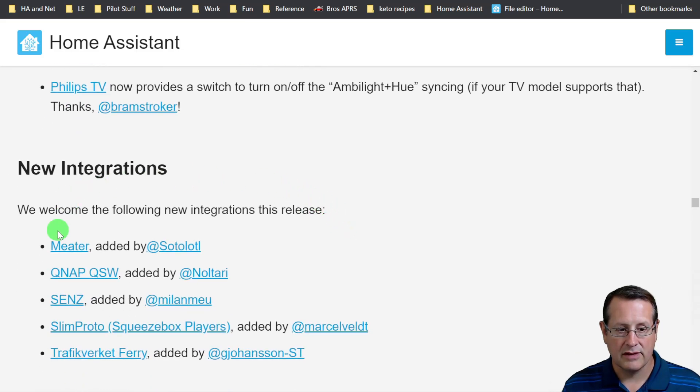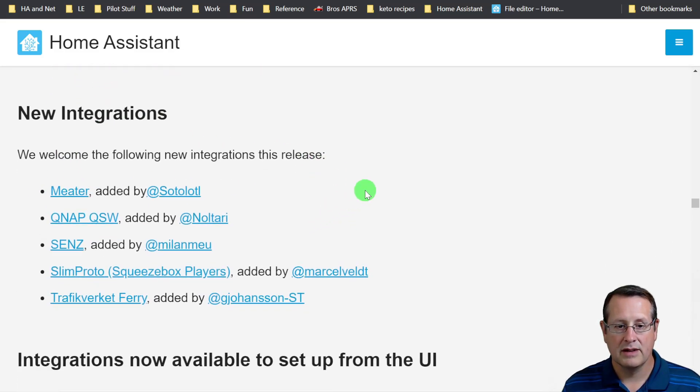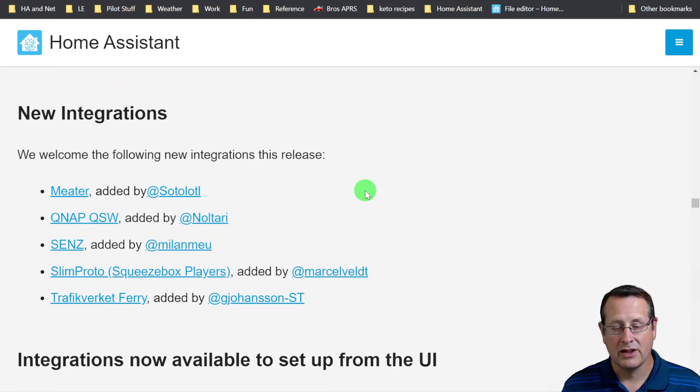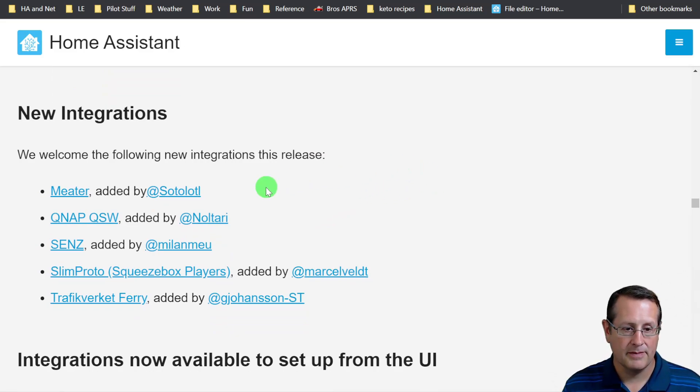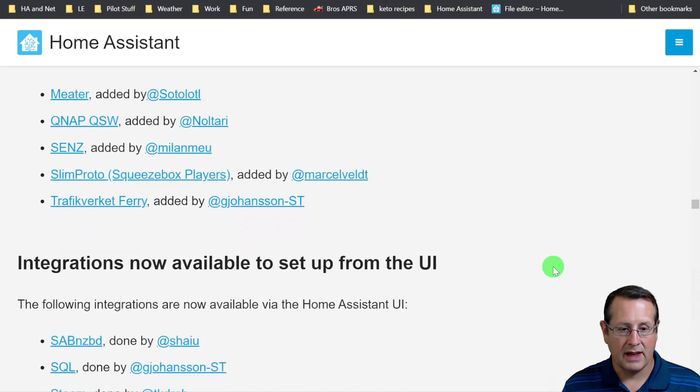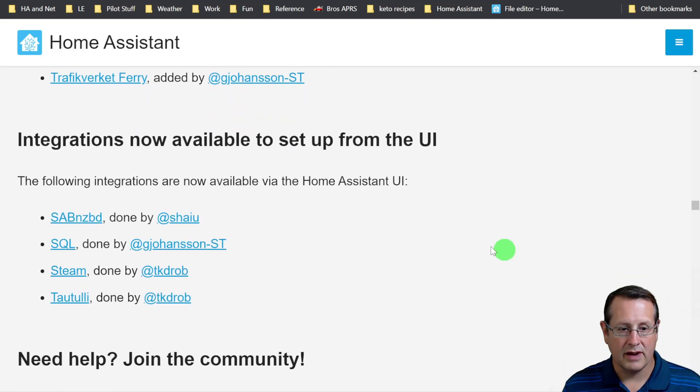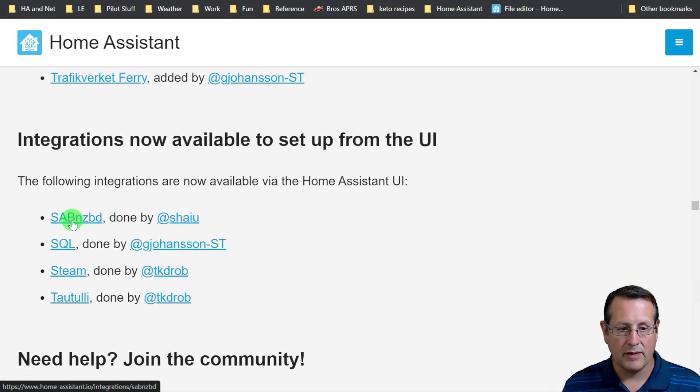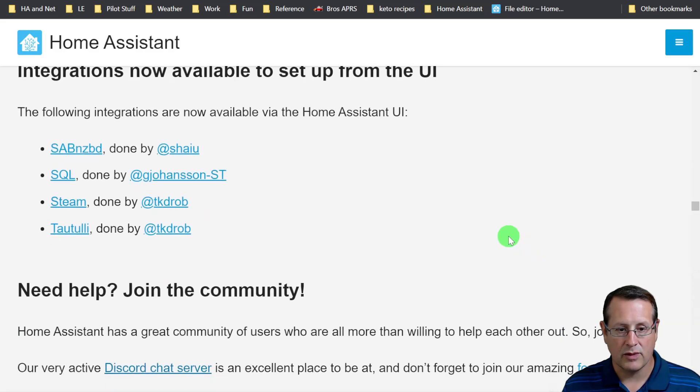New integrations: meter for monitoring your grilling temperature of your steaks and hamburgers. SAB is now available from the UI. Steam is now available from the UI as well.